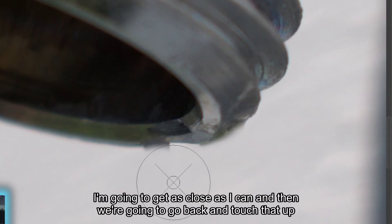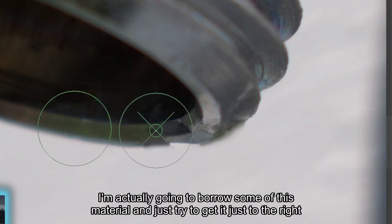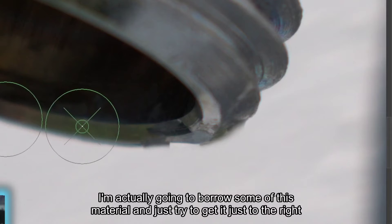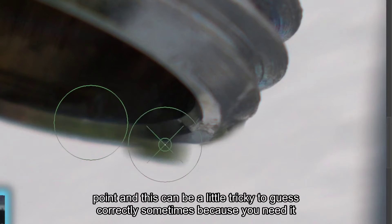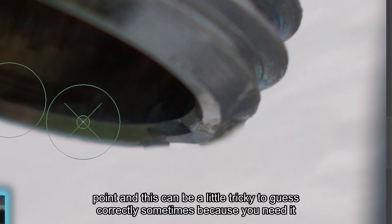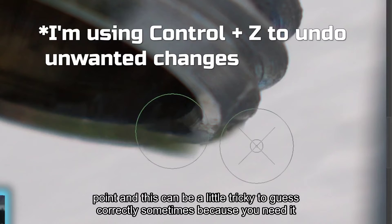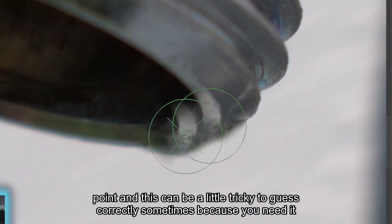I'm going to get as close as I can, and then we're going to go back and touch that up some. All right, now I'm actually going to borrow some of this material and just try to get it just to the right point. And this can be a little tricky to guess correctly sometimes.